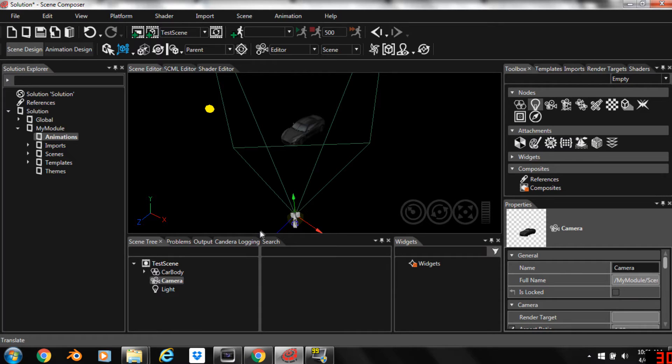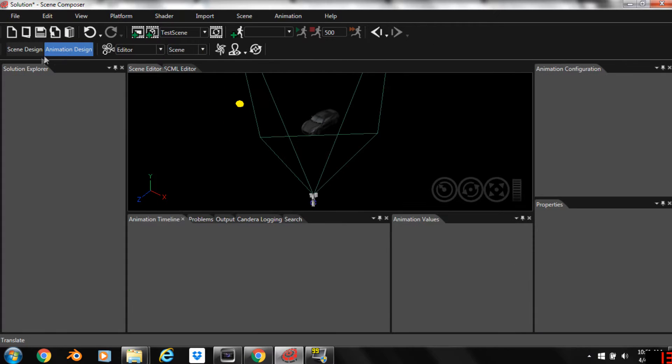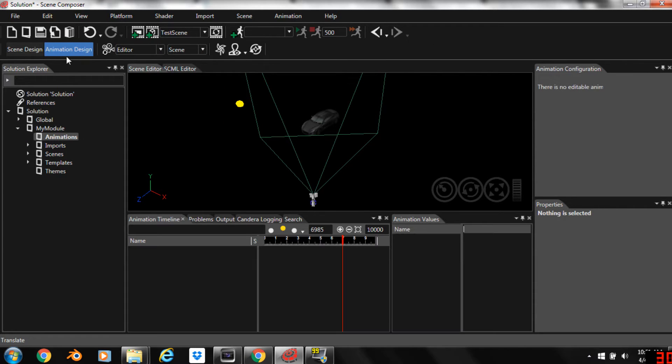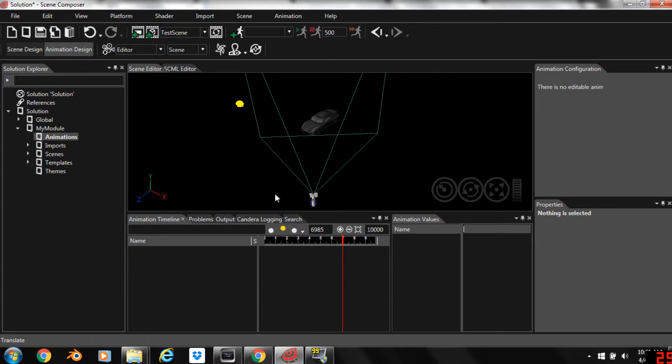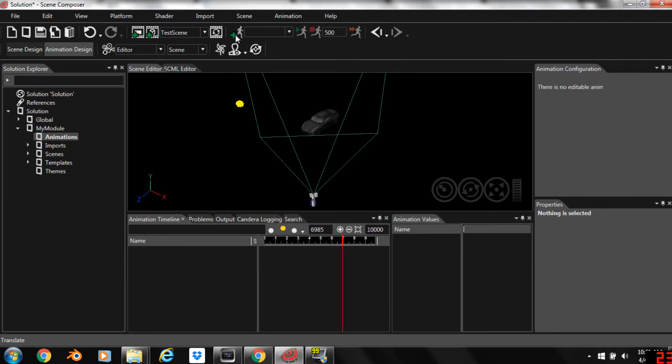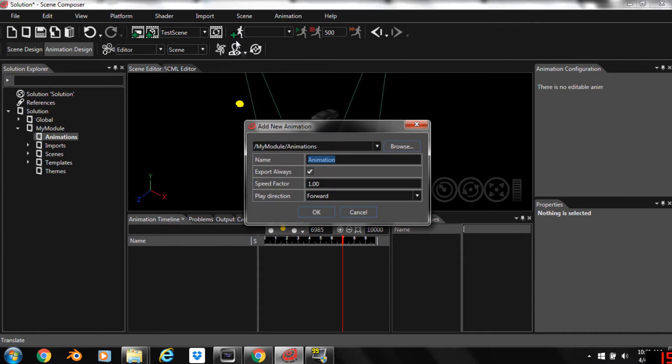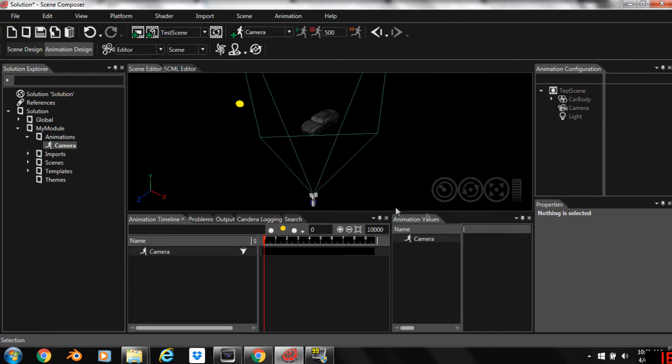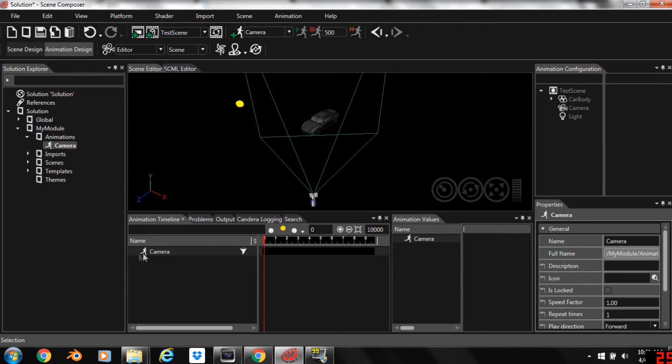To start with we'll switch over to the animation design tab. Under this tab we have all the tools we need for creating an animation. Now we're going to come over here and click right here to create a new animation and we'll name it camera. We now have an animation here to work with.